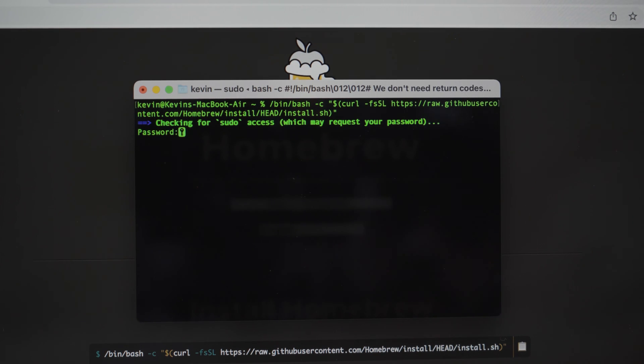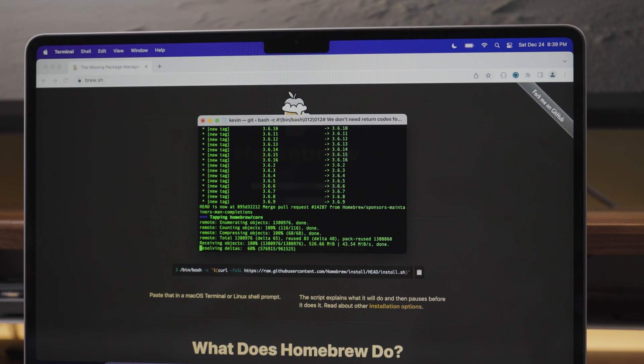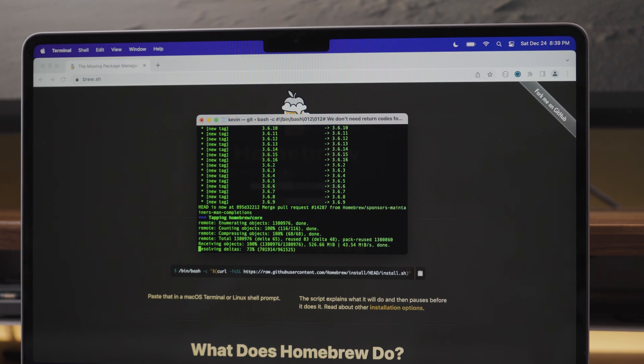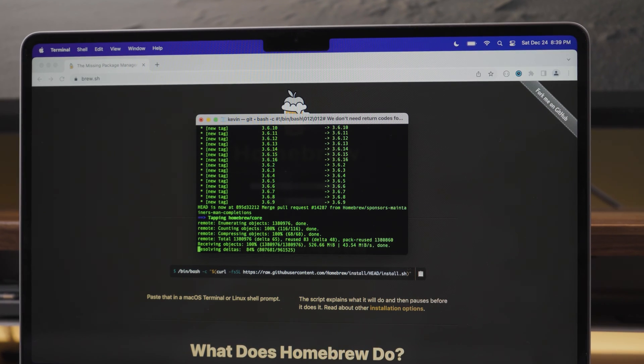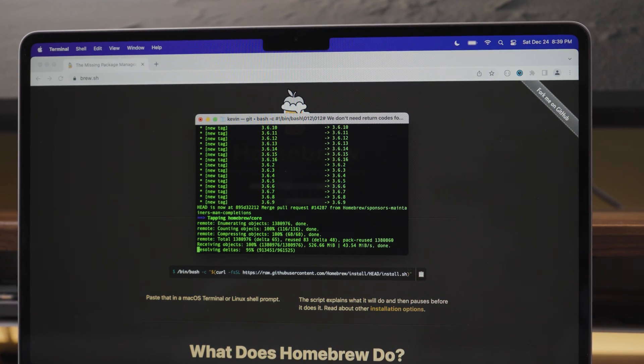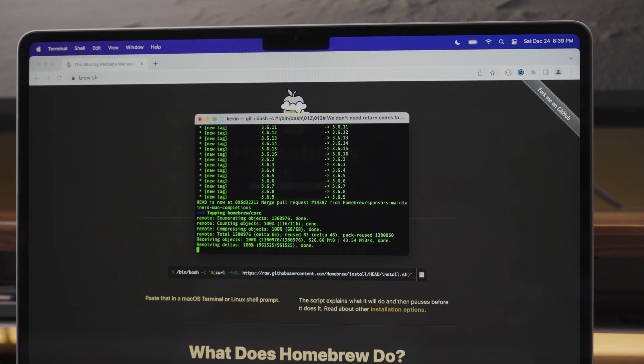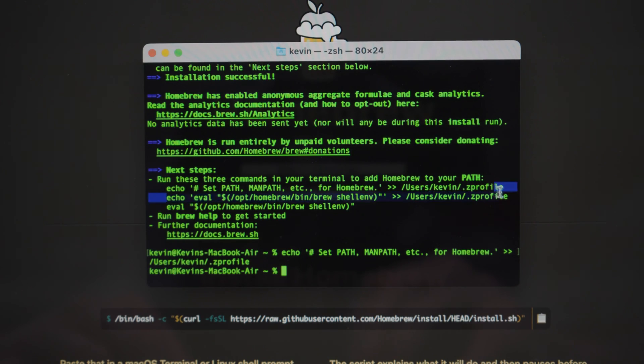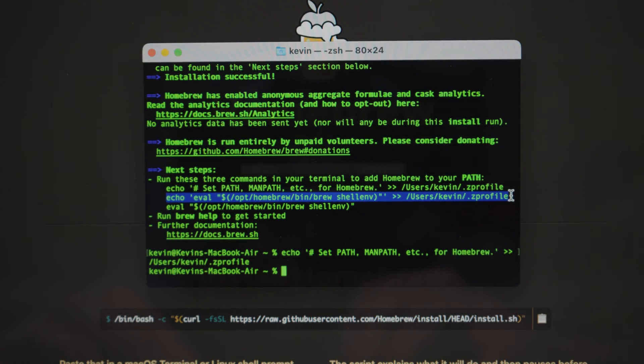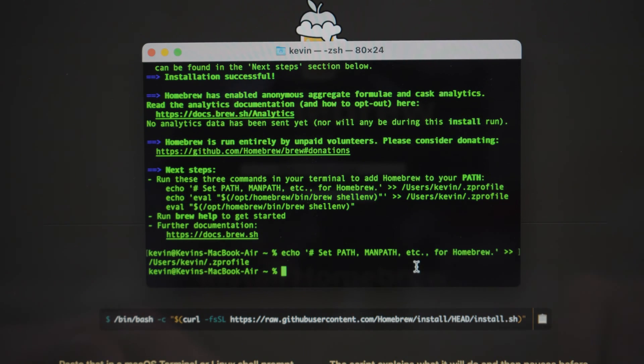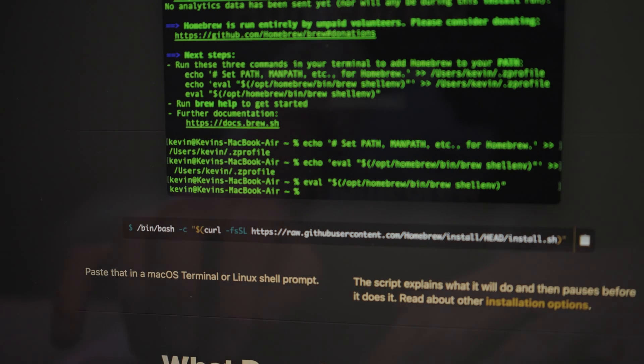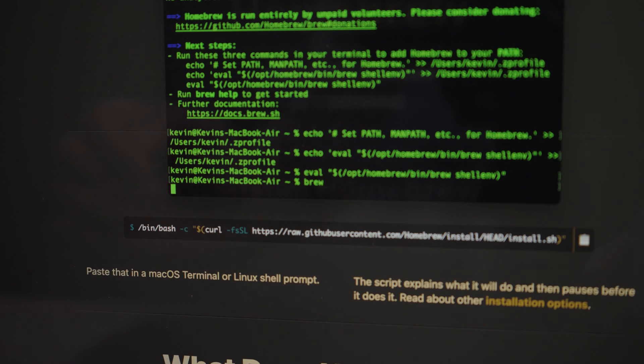As it runs, the script explains what it will do and then pauses before it does it. Make sure to read the instructions once the installation is done, as you will need to run two more commands in your terminal to add homebrew to your path. If you don't do this, the brew command will not work.